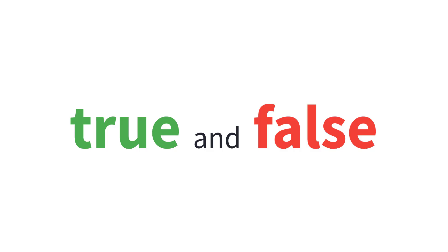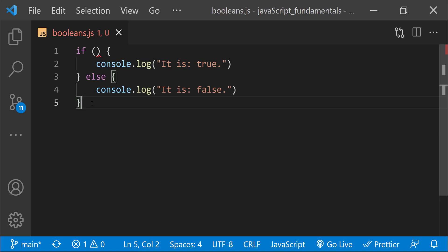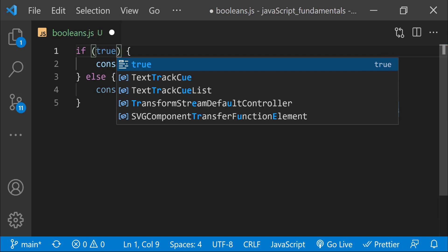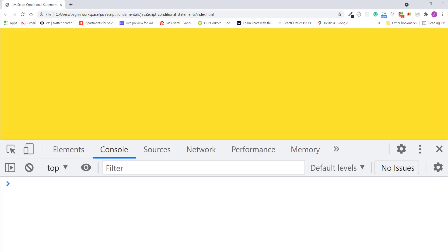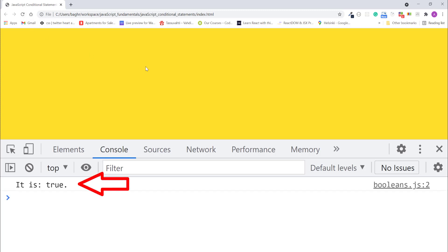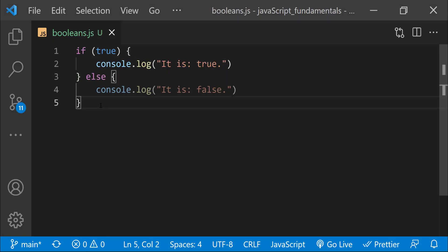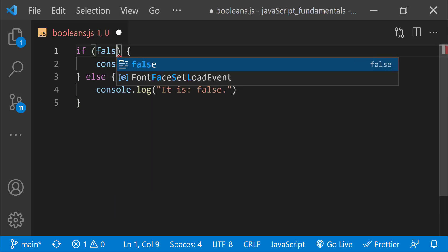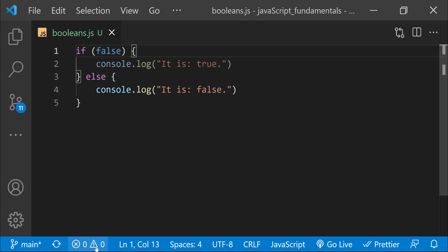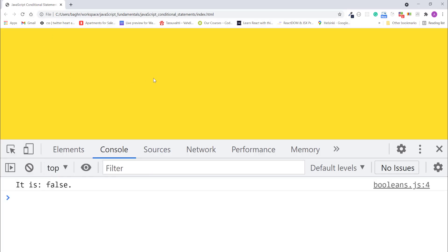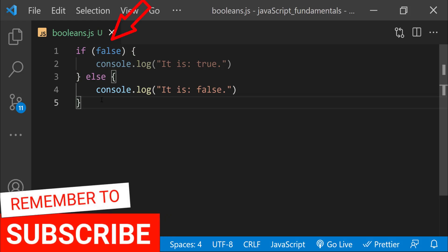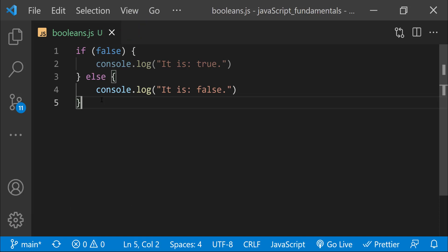In JavaScript programming, the two possible boolean values are represented by the keywords true and false. Because all conditions return a true or false value, you can see how these two keywords work by using them in an if-else statement. If I type true inside the condition, save the changes, and refresh the page, the message 'it is true' displays in the console. Notice that there are no quotation marks around the words true or false, because they are not strings. They each represent a specific type of value — a boolean value — so quotes should not go around them.